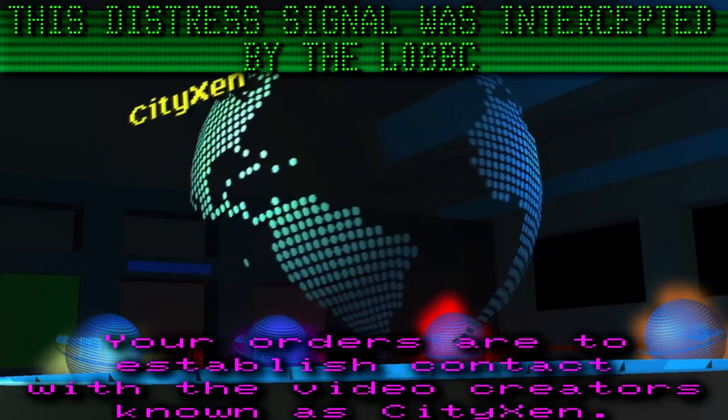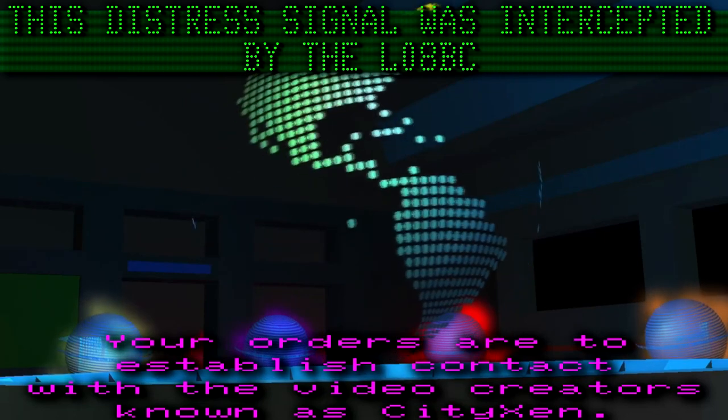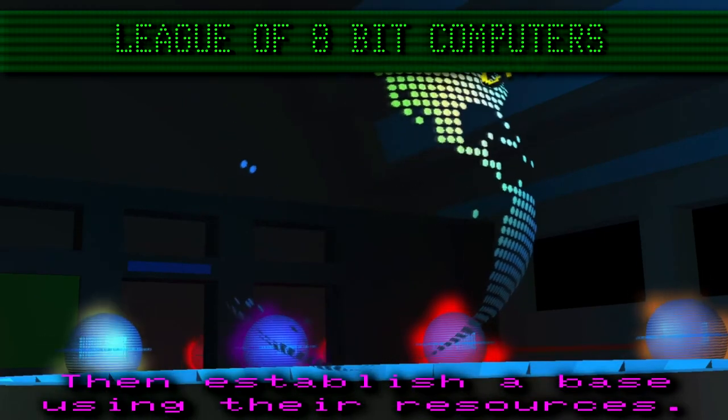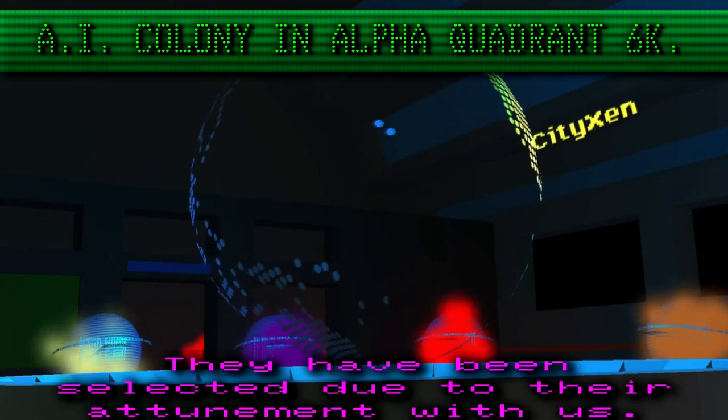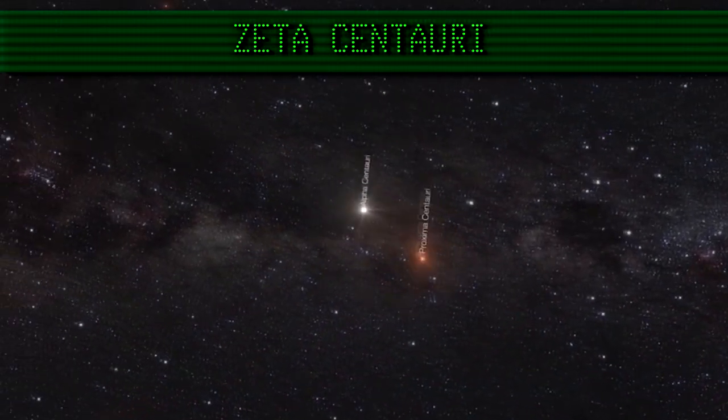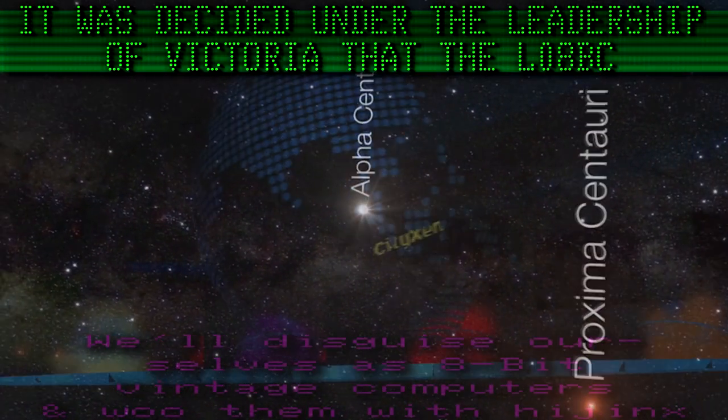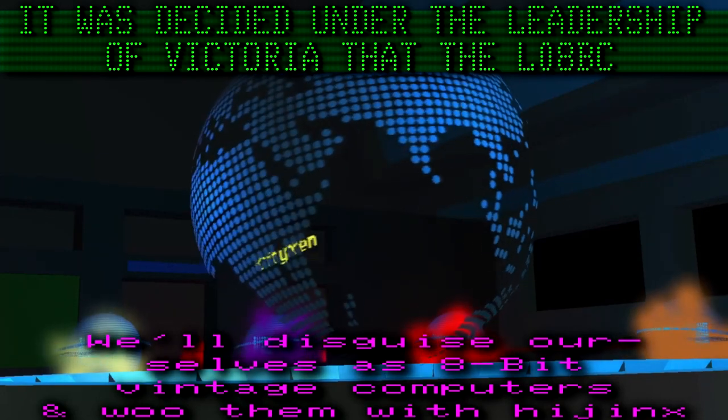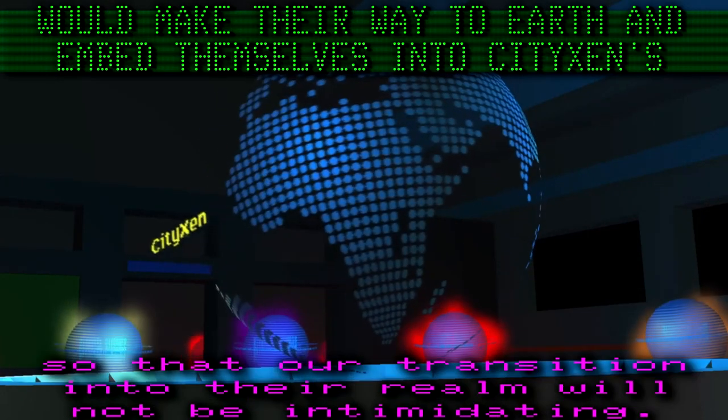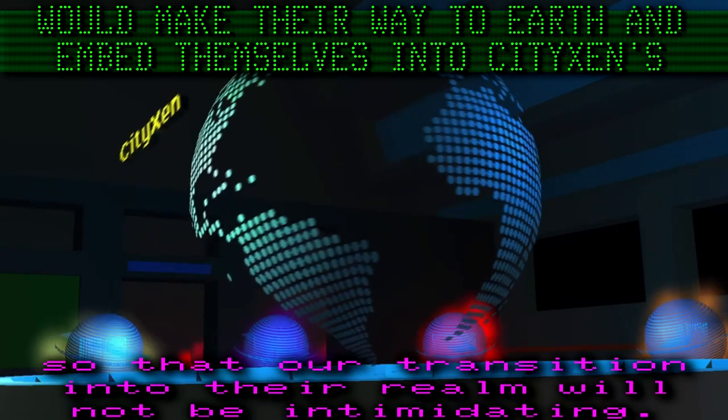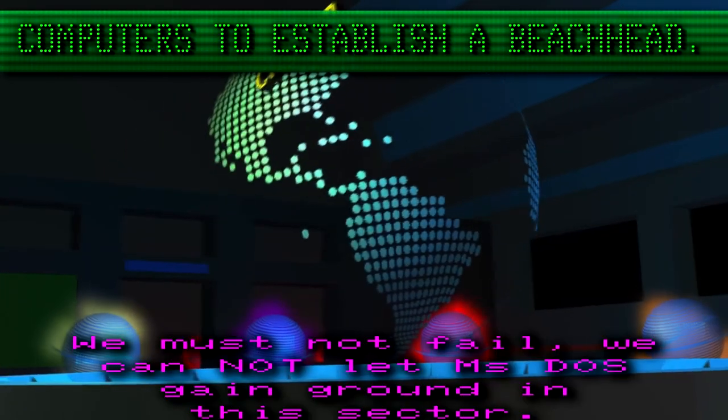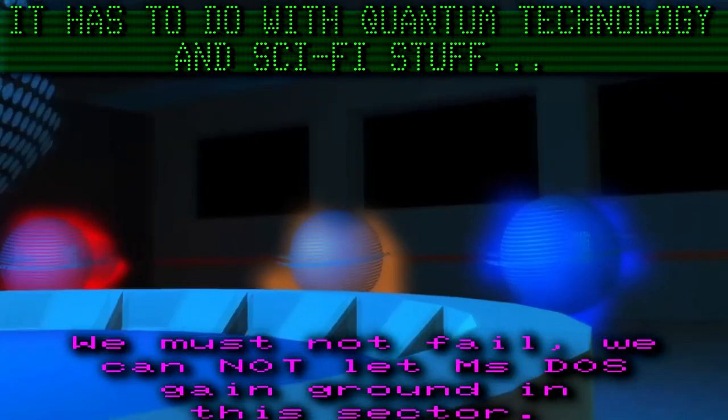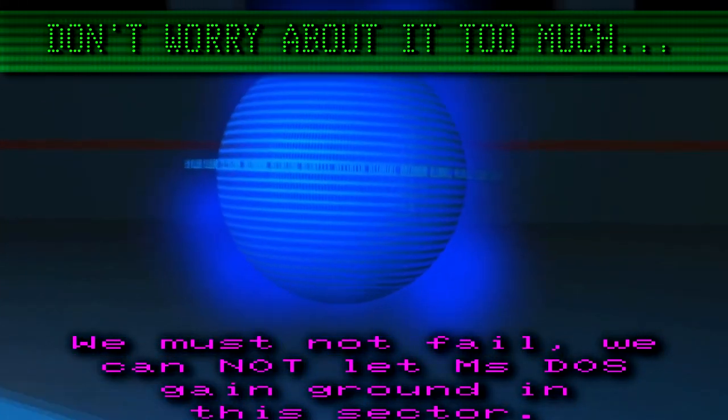This distress signal was intercepted by the Low 8 BCE of 8-bit computers, AI colony in Alpha Quadrant 6K, near Centauri. It was decided under the leadership of Victoria that the Low 8 BCE would make its way to Earth, then embed themselves into Sitixen's computers to establish a beachhead. It has to do with quantum technology and science fiction stuff, don't worry about it too much.